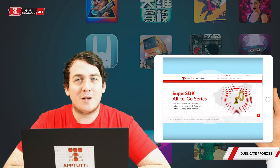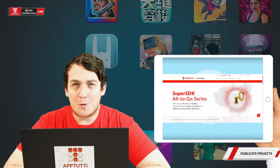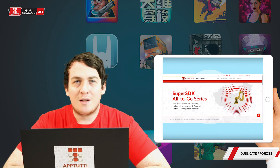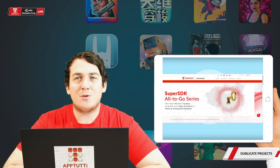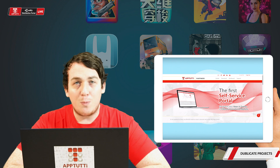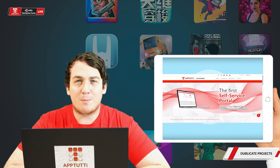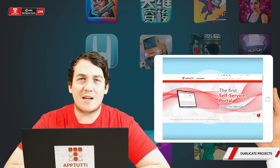Hello everyone, welcome to another 2T tutorial. Today we'll be talking about the duplicate project button on our dashboard.